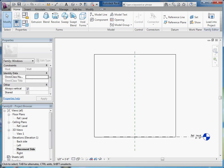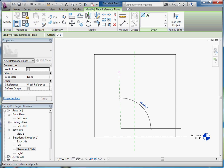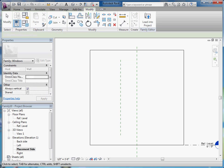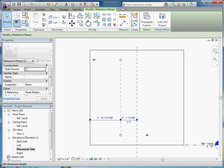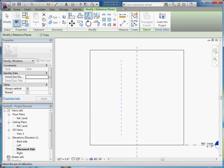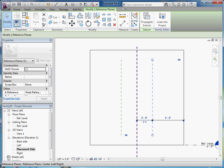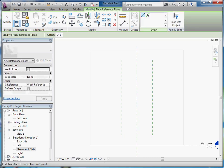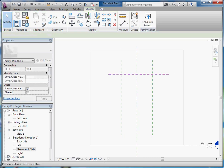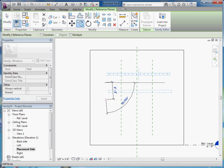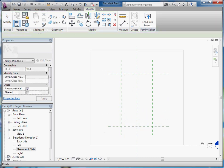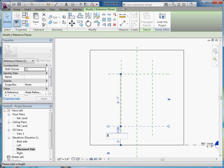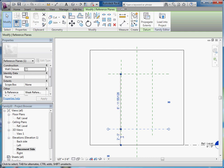I'll lay down reference planes that will be the left, right, top, and bottom of the window. So a reference plane for the left side — I'll select it and move it into position with a temporary construction dimension, and then just mirror it over. I'll lay down a reference plane that will serve as the top, and I can copy it down to make one for the bottom, and then move it into position.